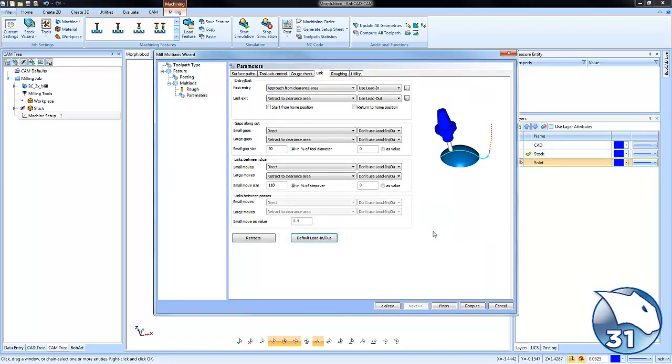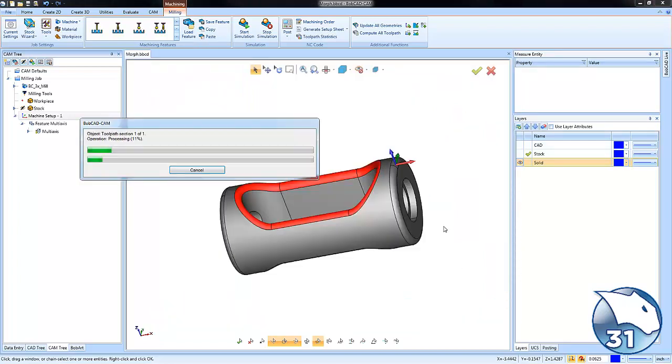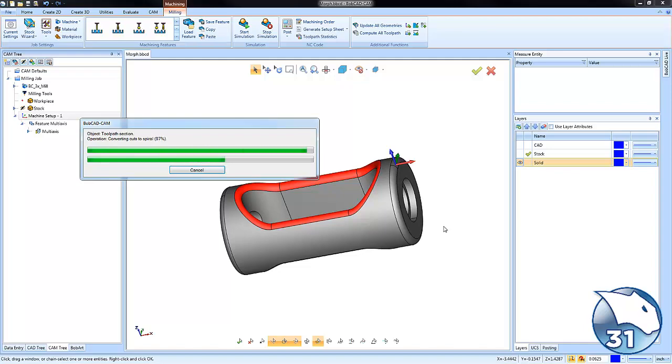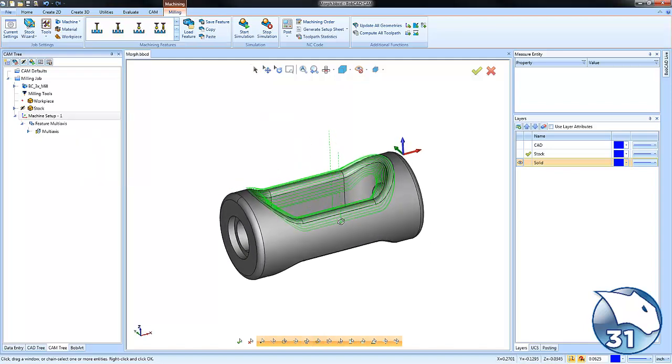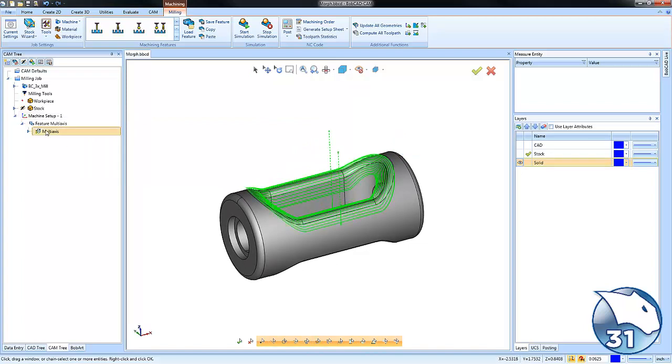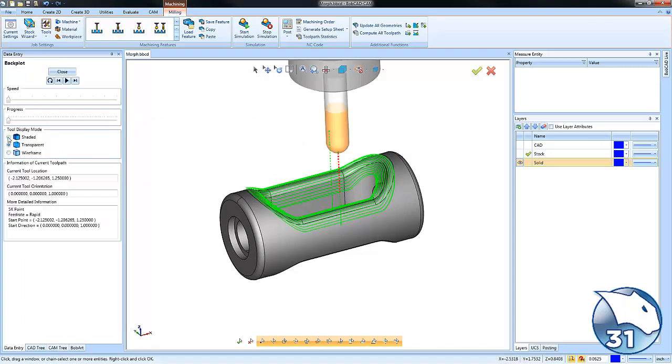That's really about it. From here we're going to just compute our toolpath and take a moment to calculate it and we'll get a morph toolpath from that outside cylinder to our inside geometry following along the drive surface that we generated.